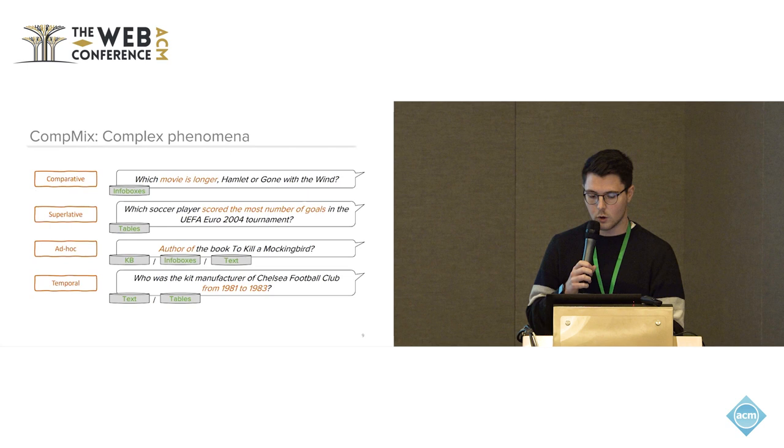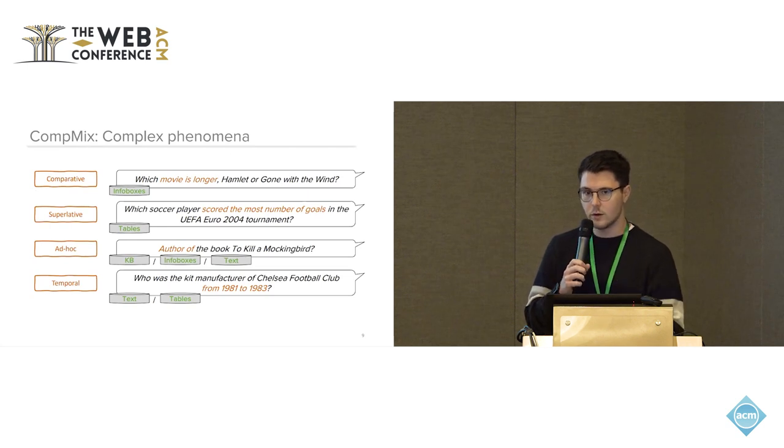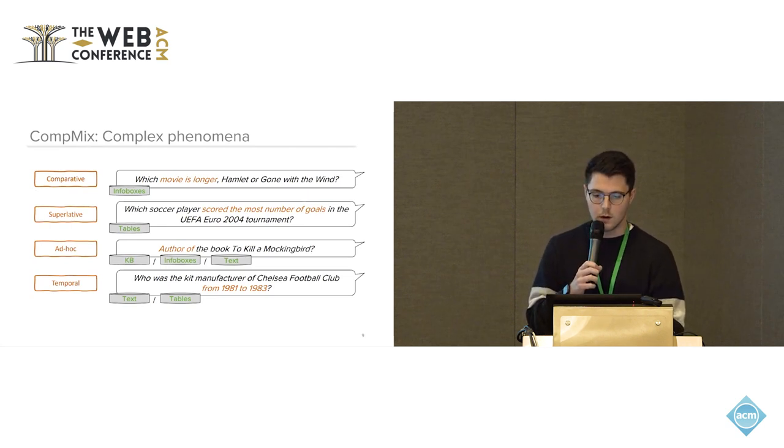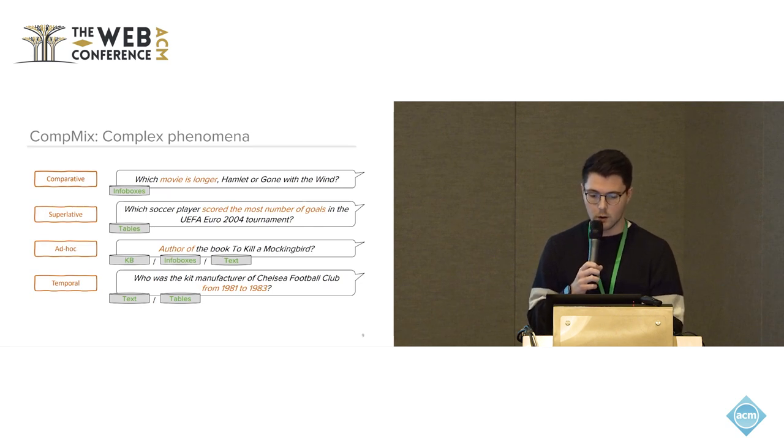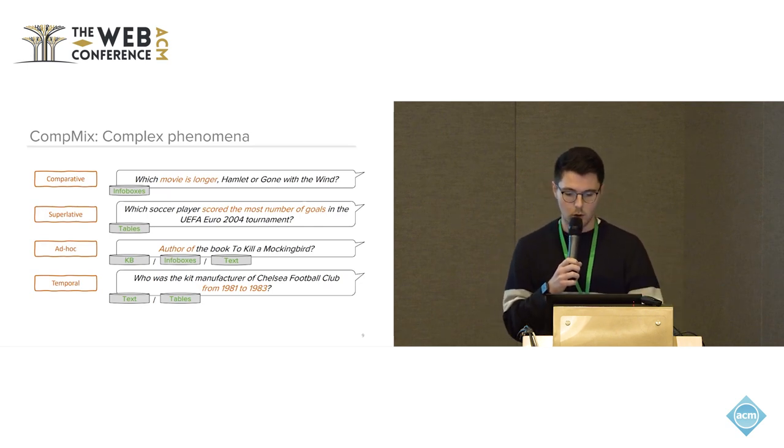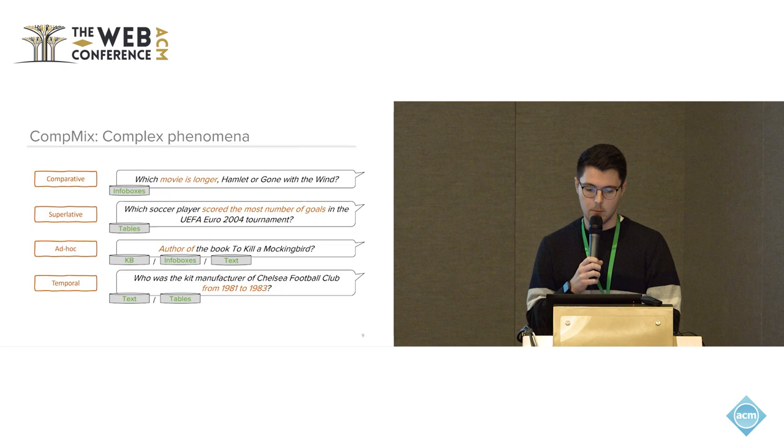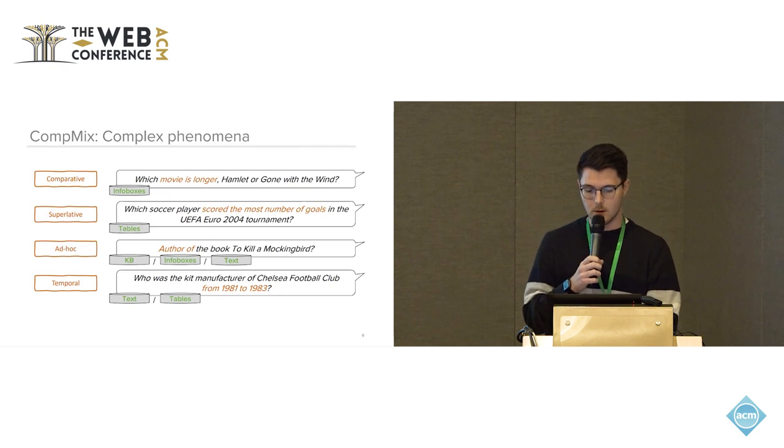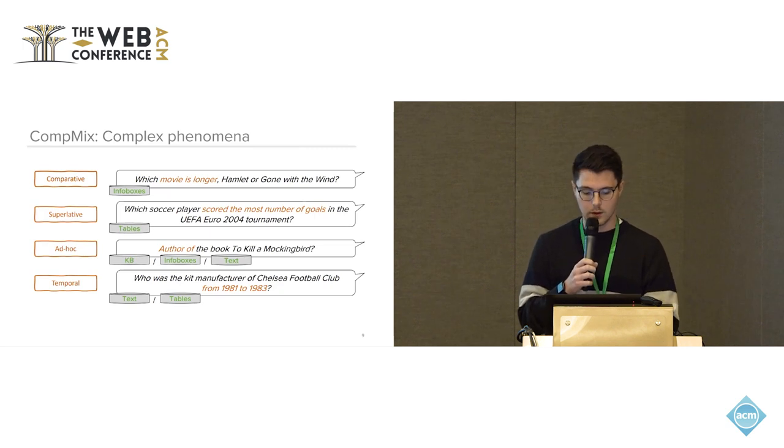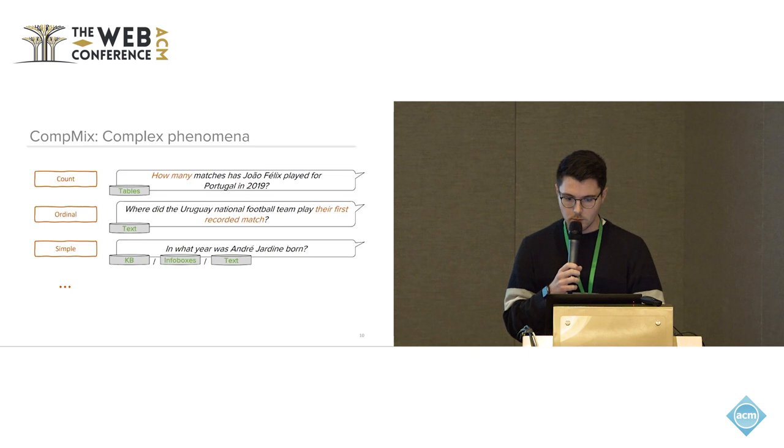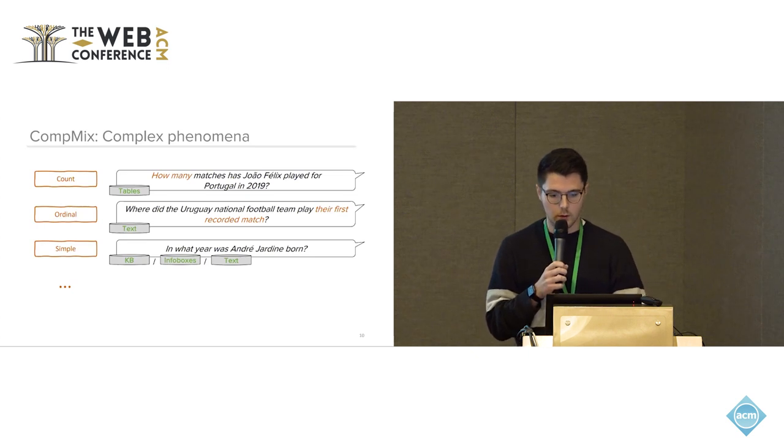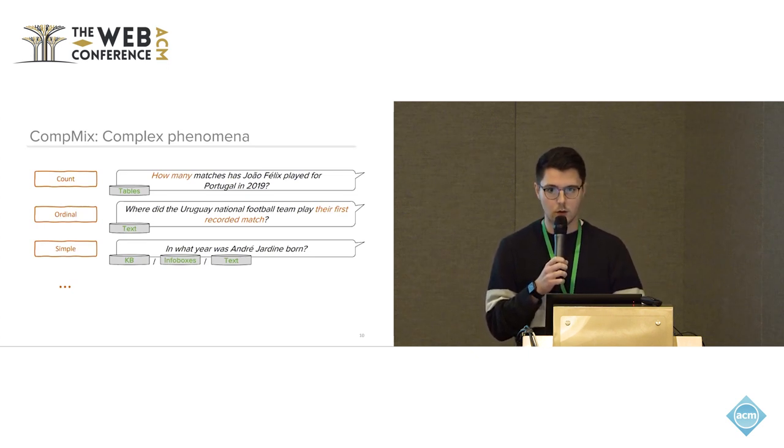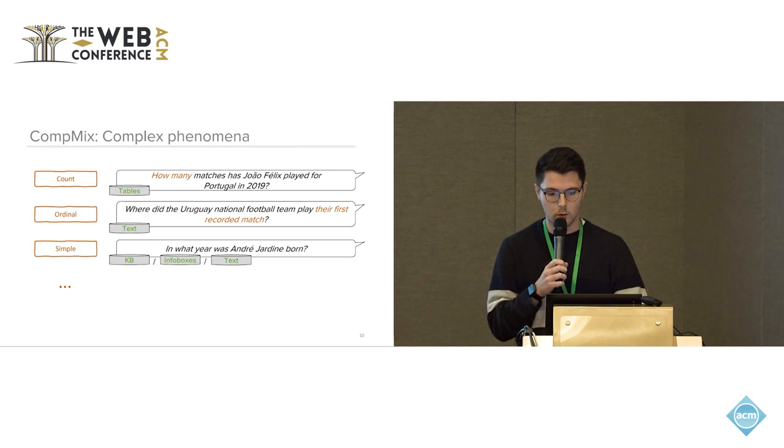Some complex phenomena we cover in our dataset are comparatives like which movie is longer, superlatives like who scored the most number of goals, ad hoc queries like author of the book, but also temporal questions like who was the kit manufacturer in this time period. Others are count or ordinal questions, and of course we also cover a series of simple questions.